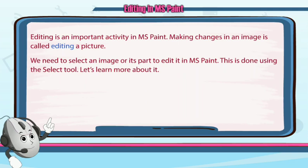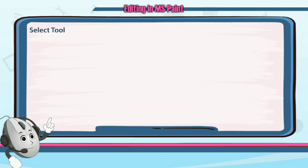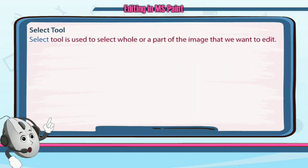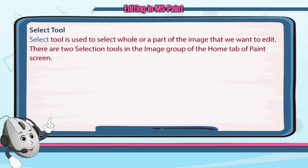So let's learn more about it. If you want to edit or make some changes to an image, first we have to select it. So let's learn about the selection tool. The selection tool is used to select the whole or part of an image that you want to edit.